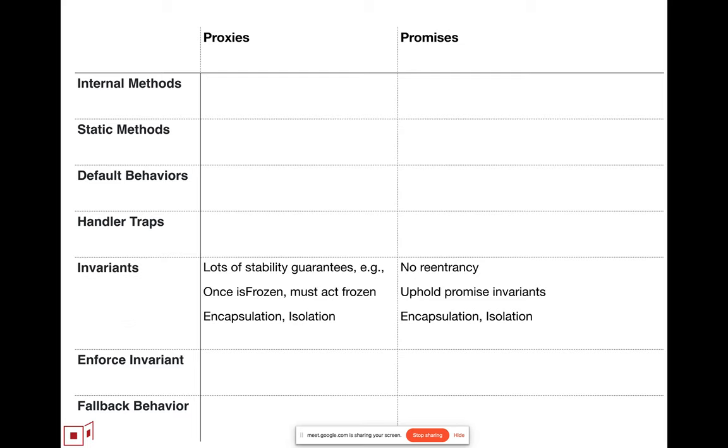This is the key thing, which is there's a set of invariants that we define as universal to all objects, the object invariants and the spec. And we write down those invariants, and we guarantee that those invariants hold for proxies as well. And likewise, we want a set of invariants for these new operations and invariants across all promises. And the key invariant,